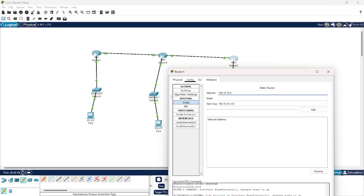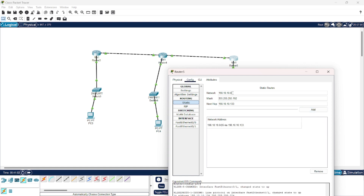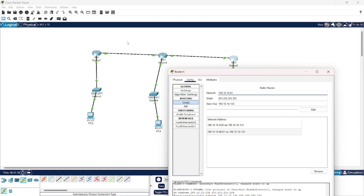For Router 5, Router 4 is always the next stop and it has an IP address of 133. I would add firstly this network which has a subnet mask of 255.255.255.192, then this would be my second network. The next stop here is 224, and then the last subnetwork. The subnet mask here is 252.